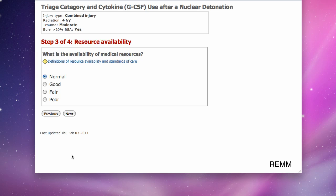I then select the medical resource availability where I am working — good in this example — and click Next.